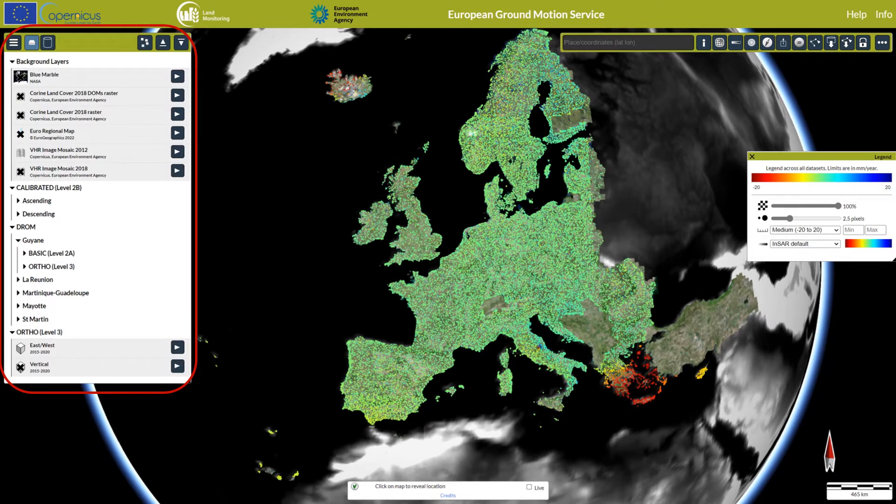Background layers include the Copernicus Very High Resolution Satellite Layers from 2012 and 2018, as well as the Euro Regional Map from Eurogeographics. Data layers include the ortho east-west and vertical products, as well as the calibrated data from all ascending and descending orbits. Data for the overseas departments and regions of France are available as separate datasets under DROM.